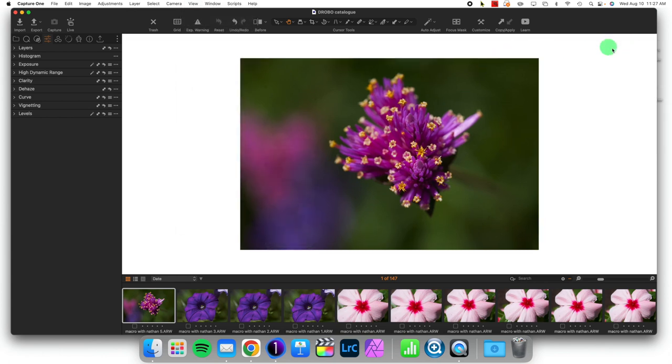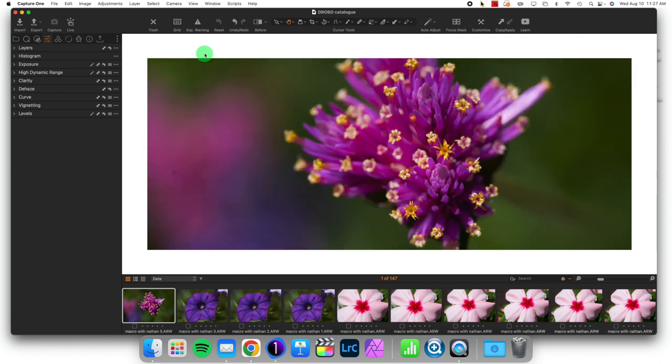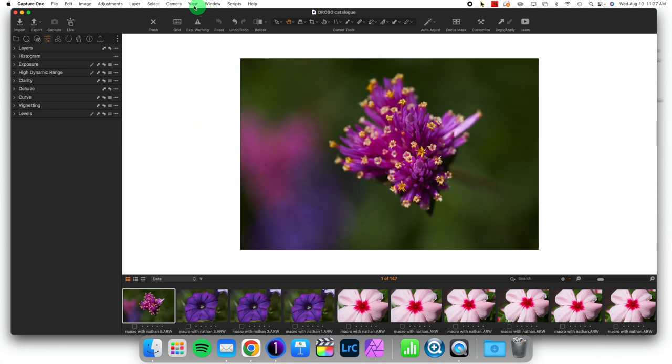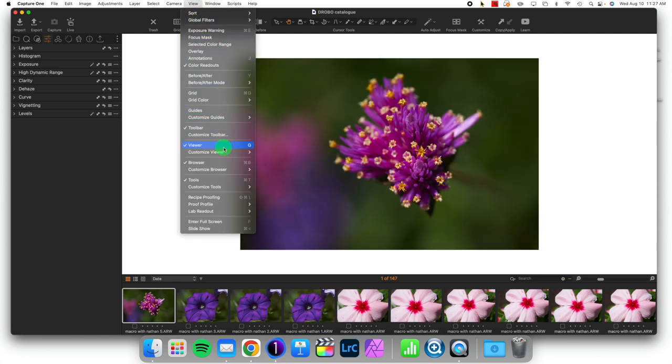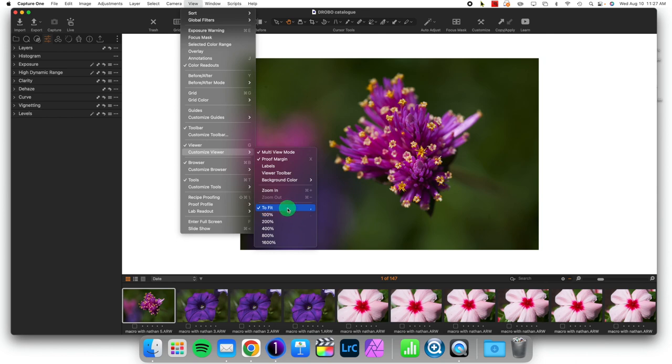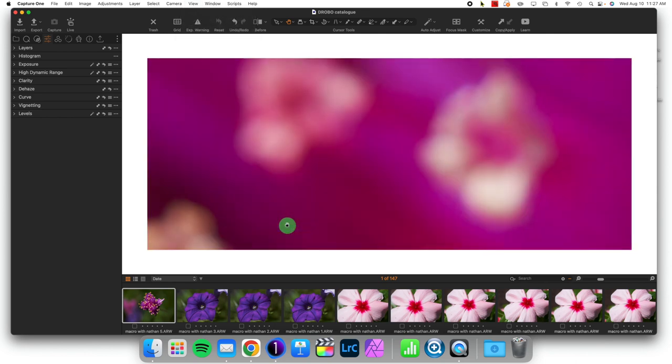If I want to change my zoom amount, I've removed the toolbar so I can't use the slider. I can of course press Command Plus to zoom in or Command Minus to zoom out, but I can also go to View, Customize Viewer, and instead of 'to fit' I can zoom to different percentages. That's it, thanks for joining me and I'll see you next time.